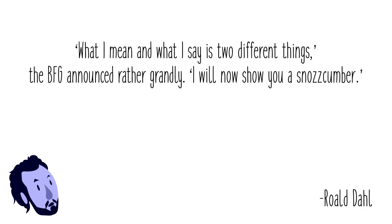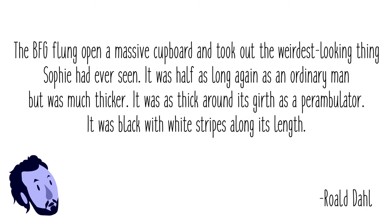To get a sense of it, we can look at the passage of the BFG explaining to Sophie what he eats instead of people. The BFG flung open a massive cupboard and took out the weirdest looking thing Sophie had ever seen. It was half as long again as an ordinary man, but was much thicker. It was as thick around its girth as a perambulator. It was black with white stripes along its length and was covered all over with coarse knobbels.